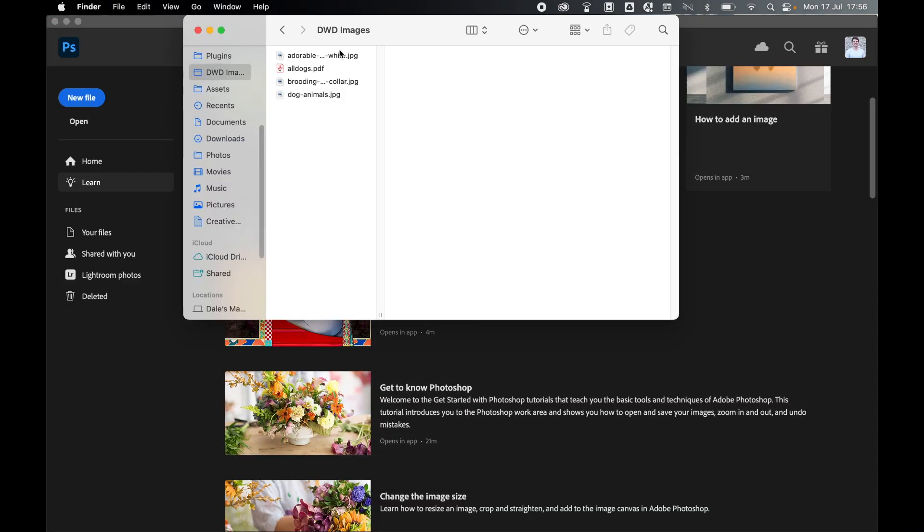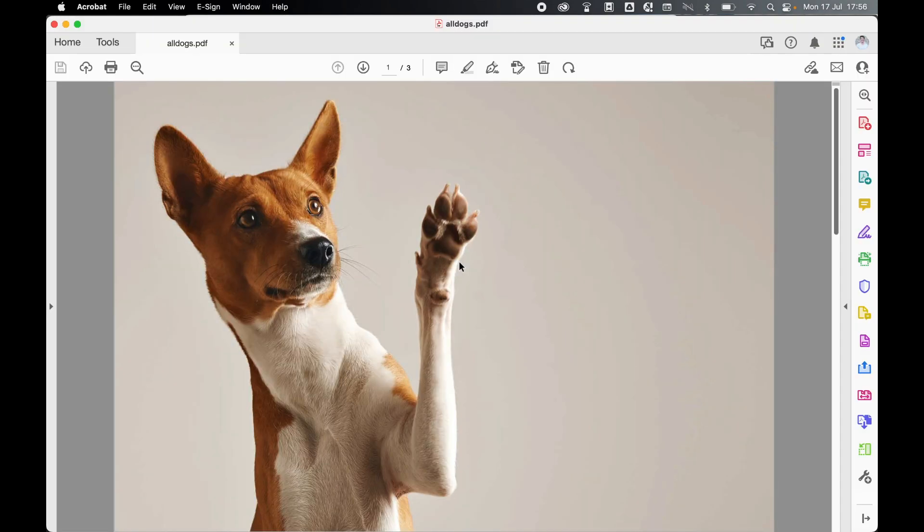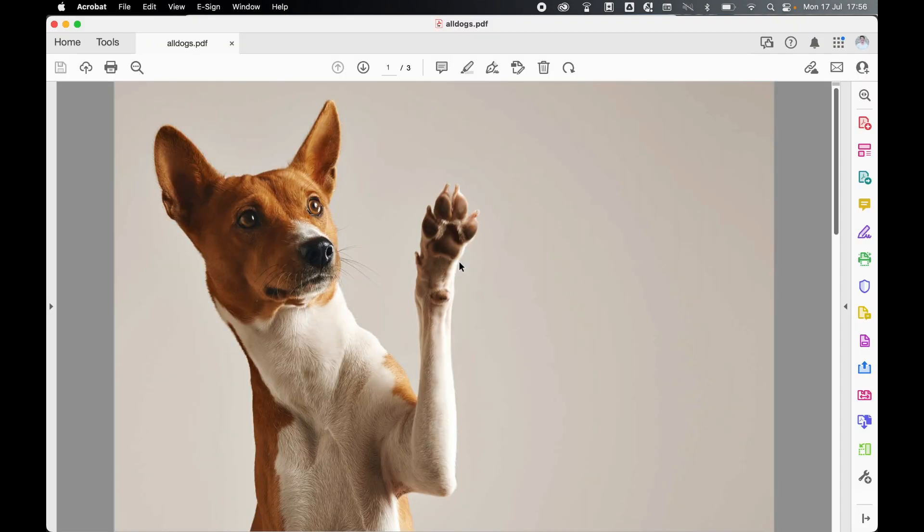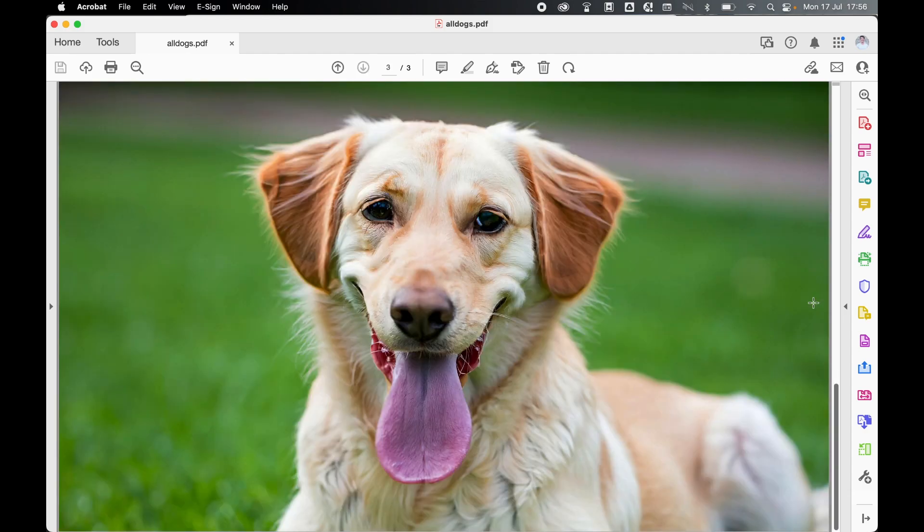So let's visit the save location. Here's my PDF. I'm going to open this now in Acrobat. And there you go - there's my PDF file. There's one image, there's a second image, and lastly there's the third image.